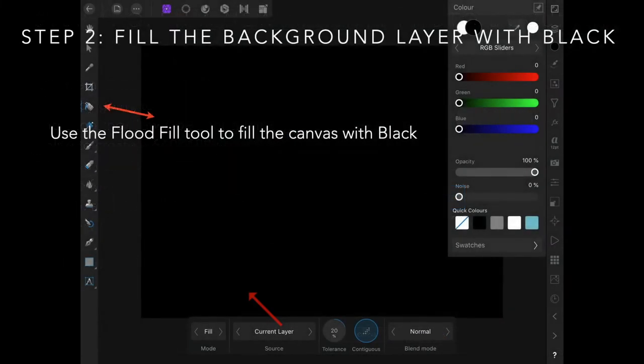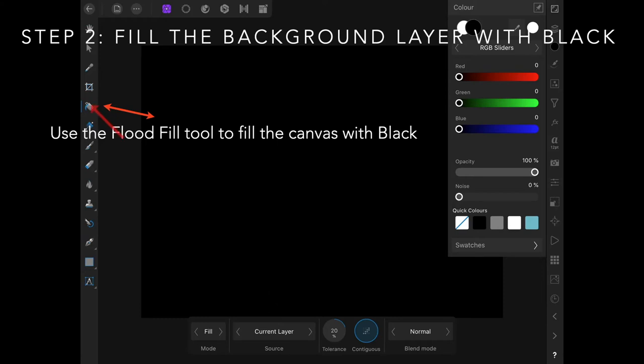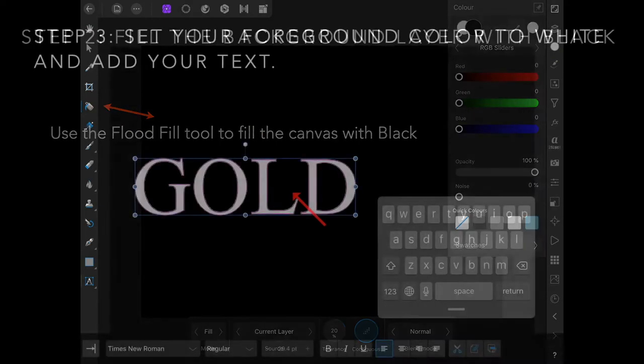The first step is to fill the background layer with black. Use the flood select tool, select black color, click on your canvas and it will fill with black.